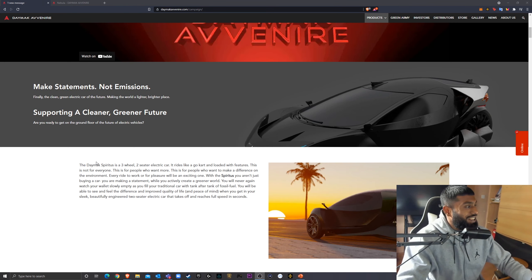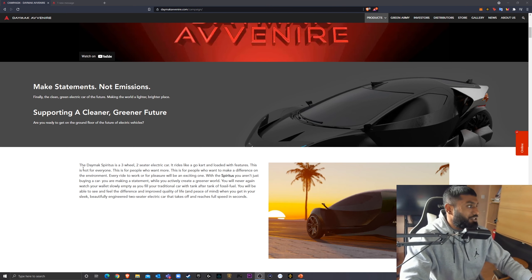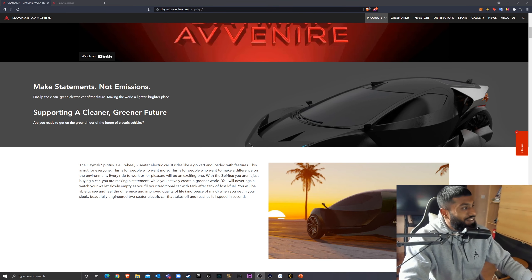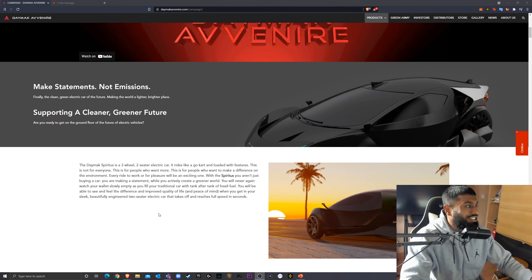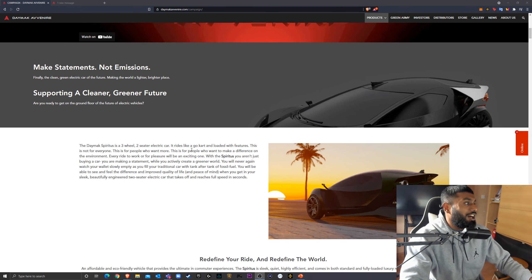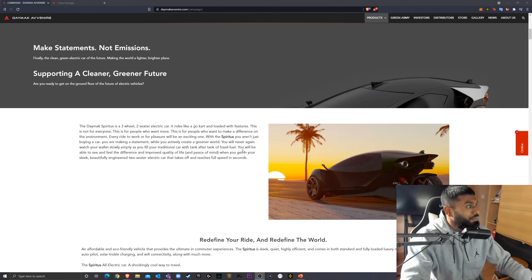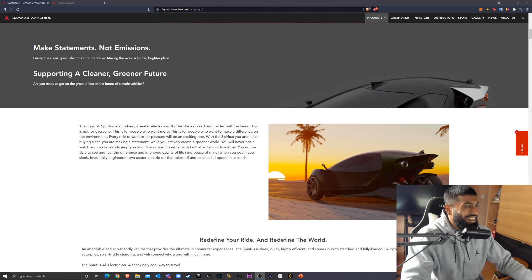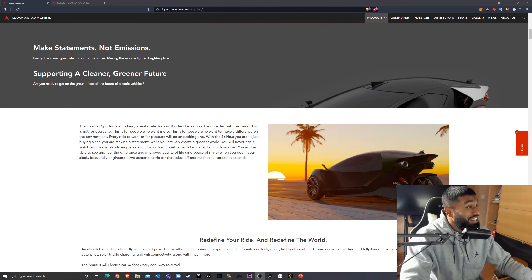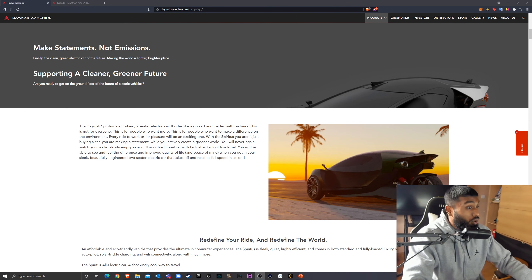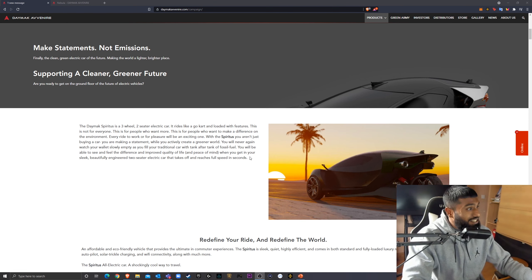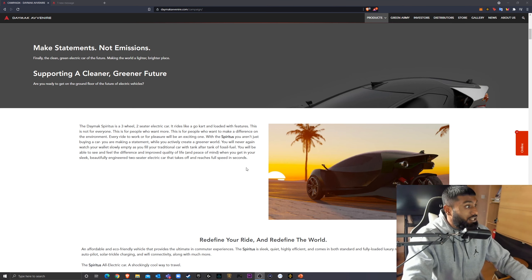So this is unbelievable, to say the least. The Daymack Spiritus is effectively a three-wheel two-seater electric car. They say it rides like a go-kart and is loaded with so many features, including mining Bitcoin. It just sounds crazy to be talking about cars being able to mine Bitcoin. That's insane.